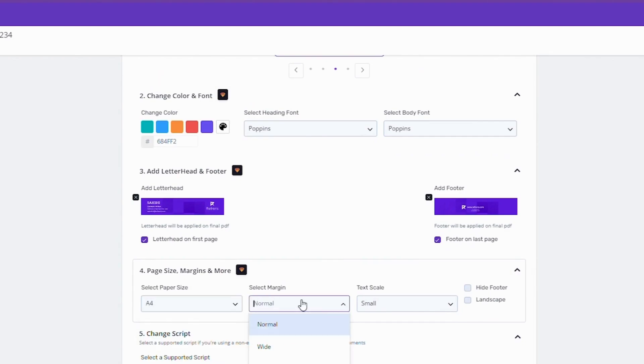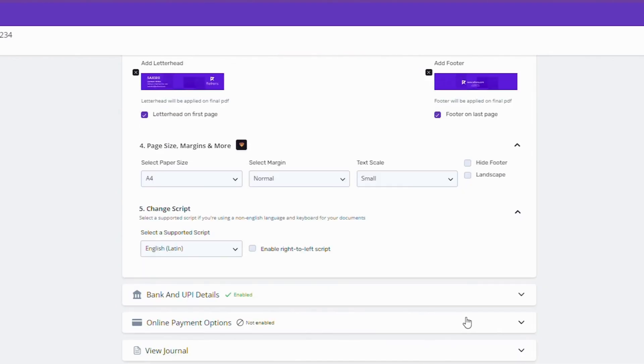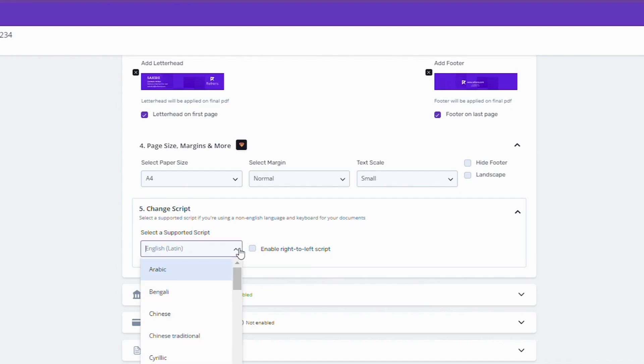Customizing paper size, margin and text scales is also just one click away. If you are using a non-English language or keyboard, you can change your script from here.